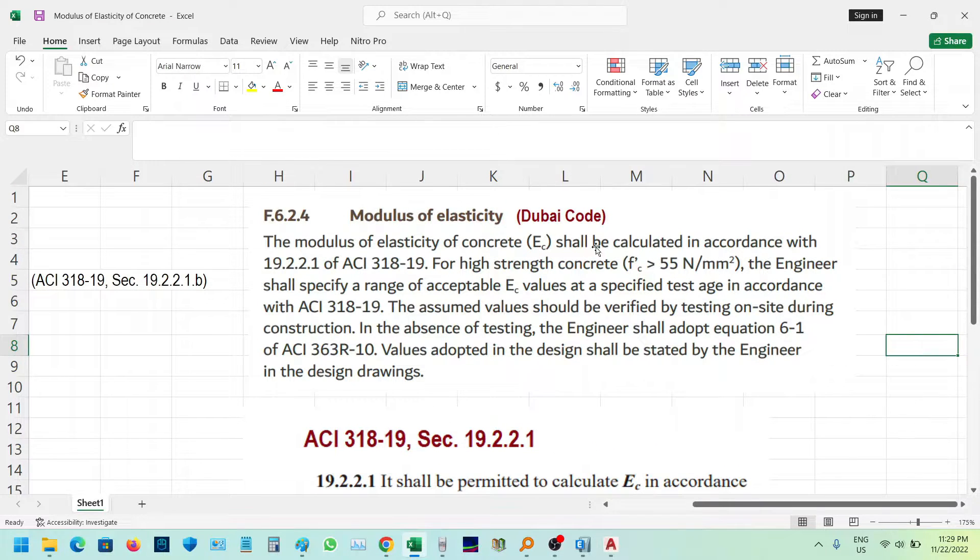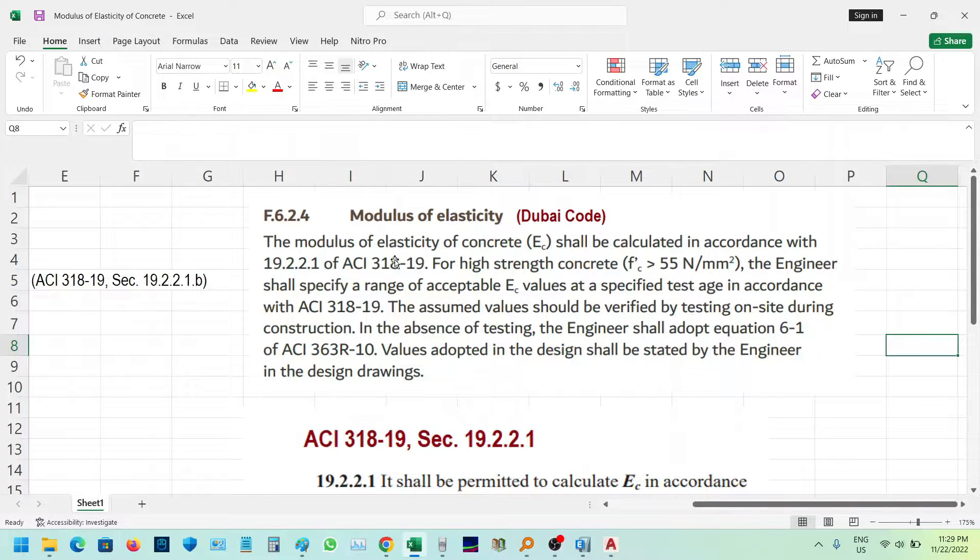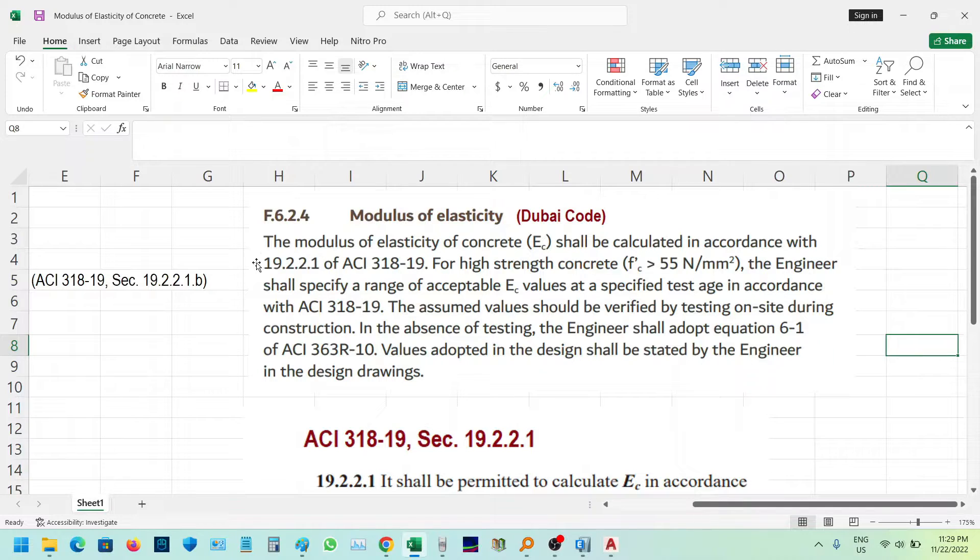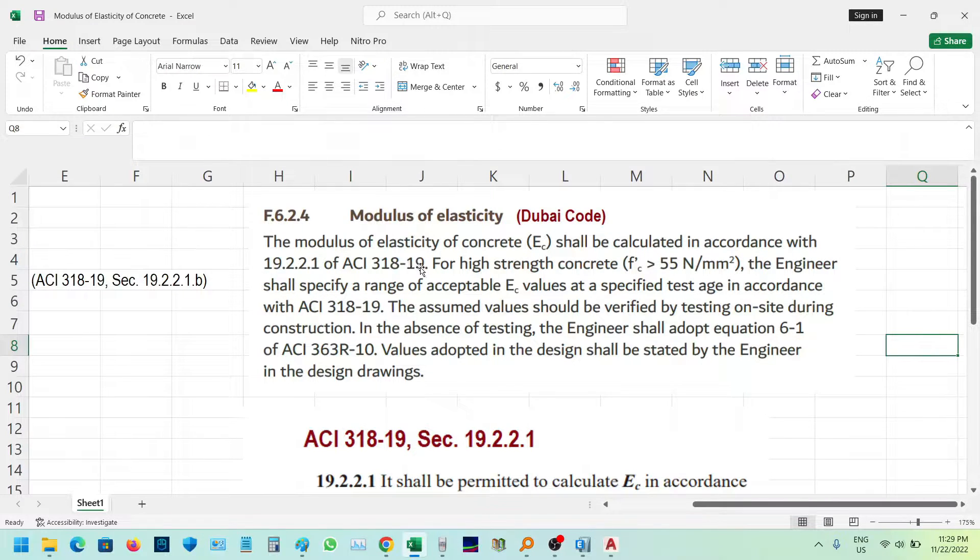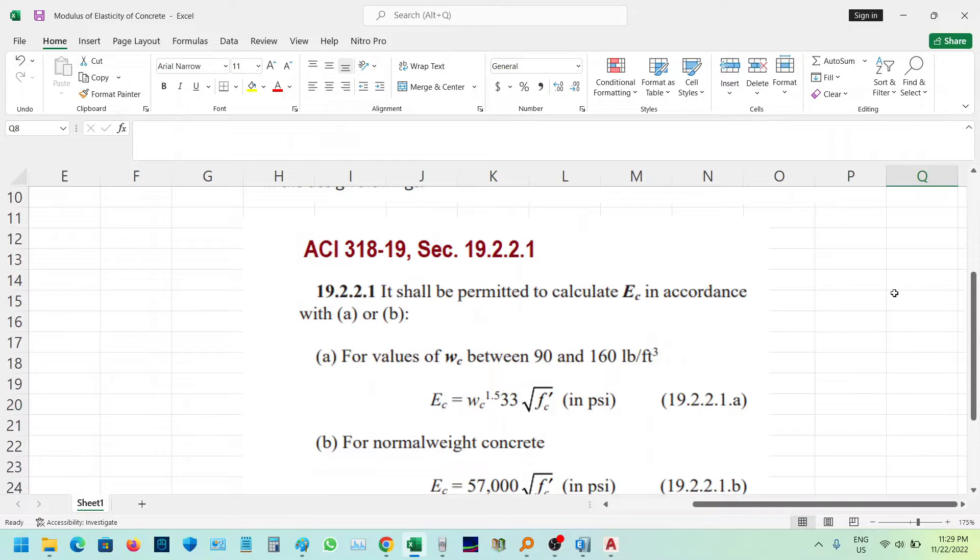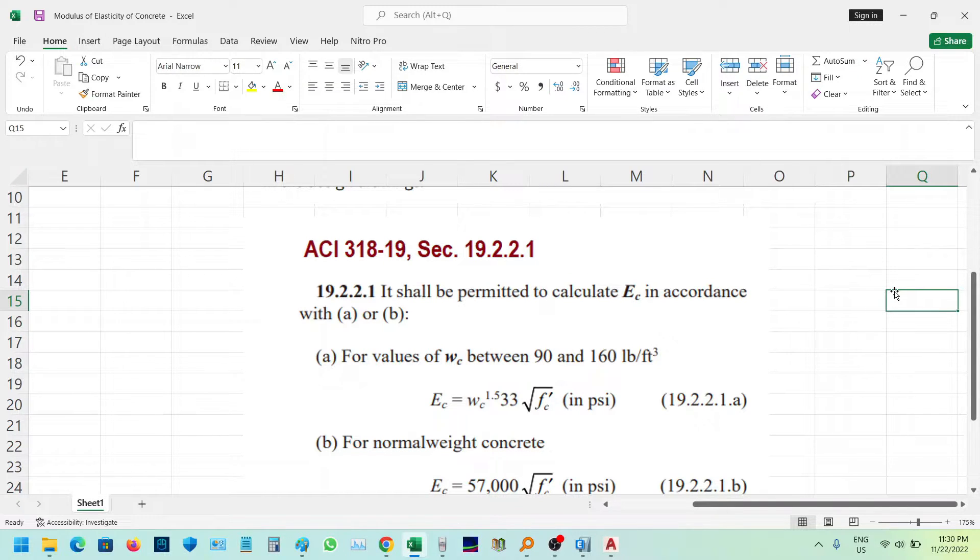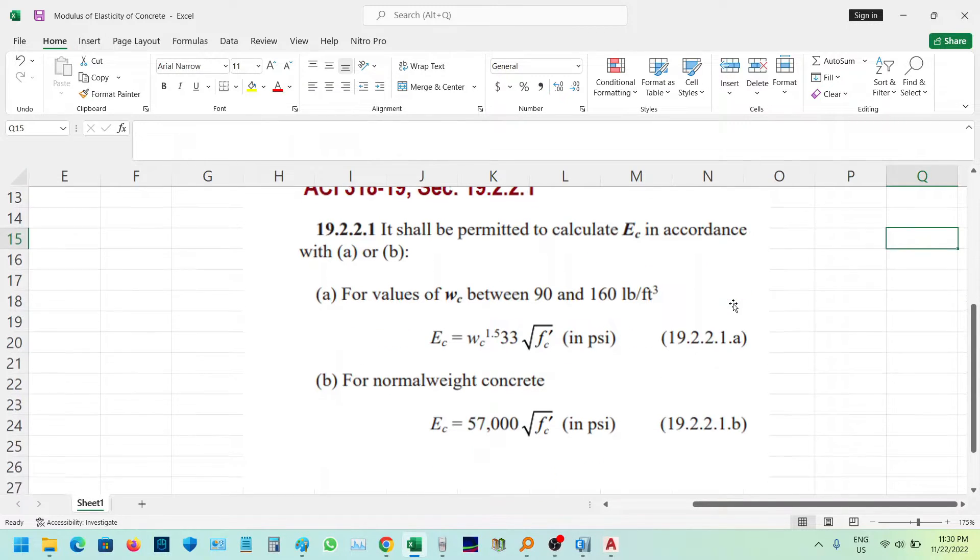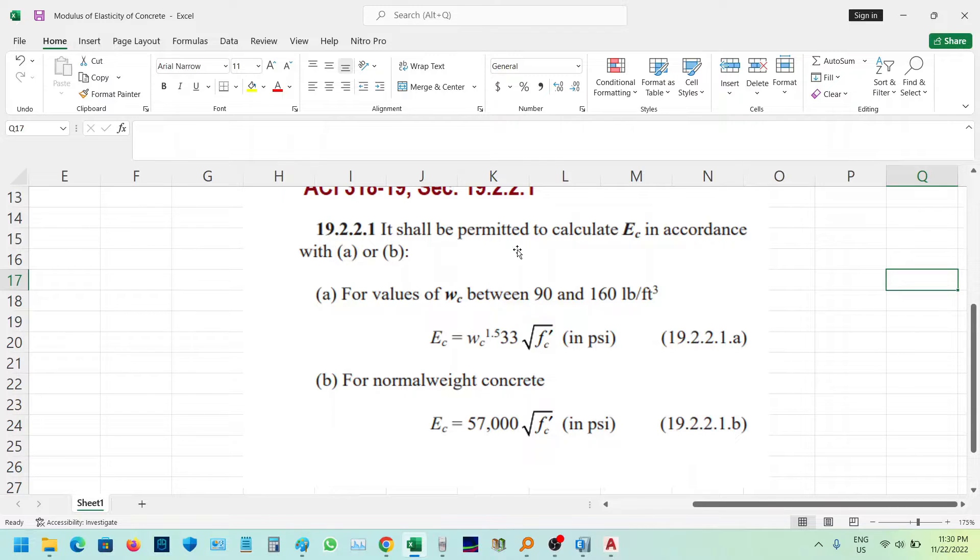For normal concrete, we'll reference section 19.2.2.1 of ACI 318-19. Going to ACI 318-19 section 19.2.2.1, it states that it shall be permitted to calculate EC in accordance with A or B.